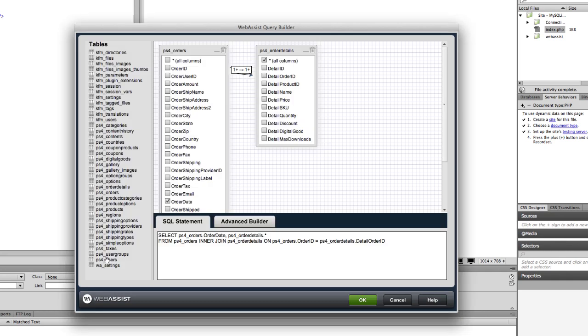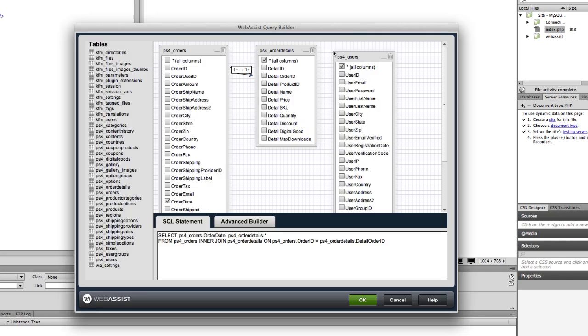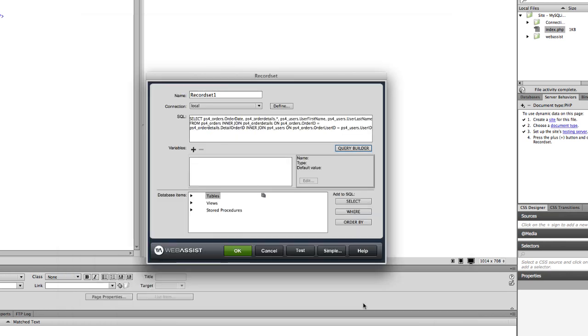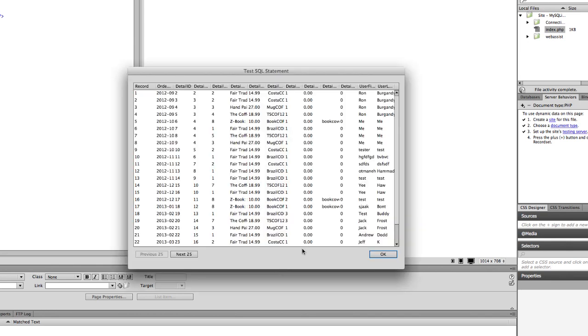Let's add the Users table so we can see the first and last name of the user who completed the order. Once again, we can test this data and we can see the columns added displaying the first and last name.